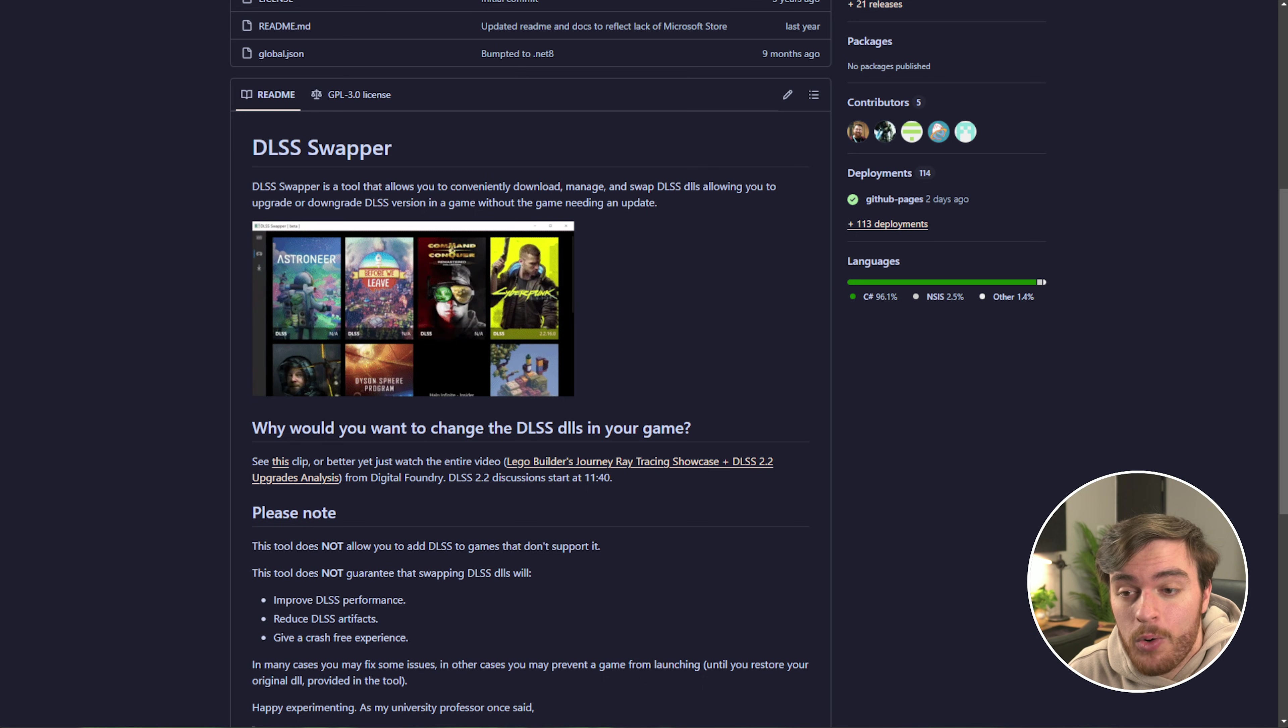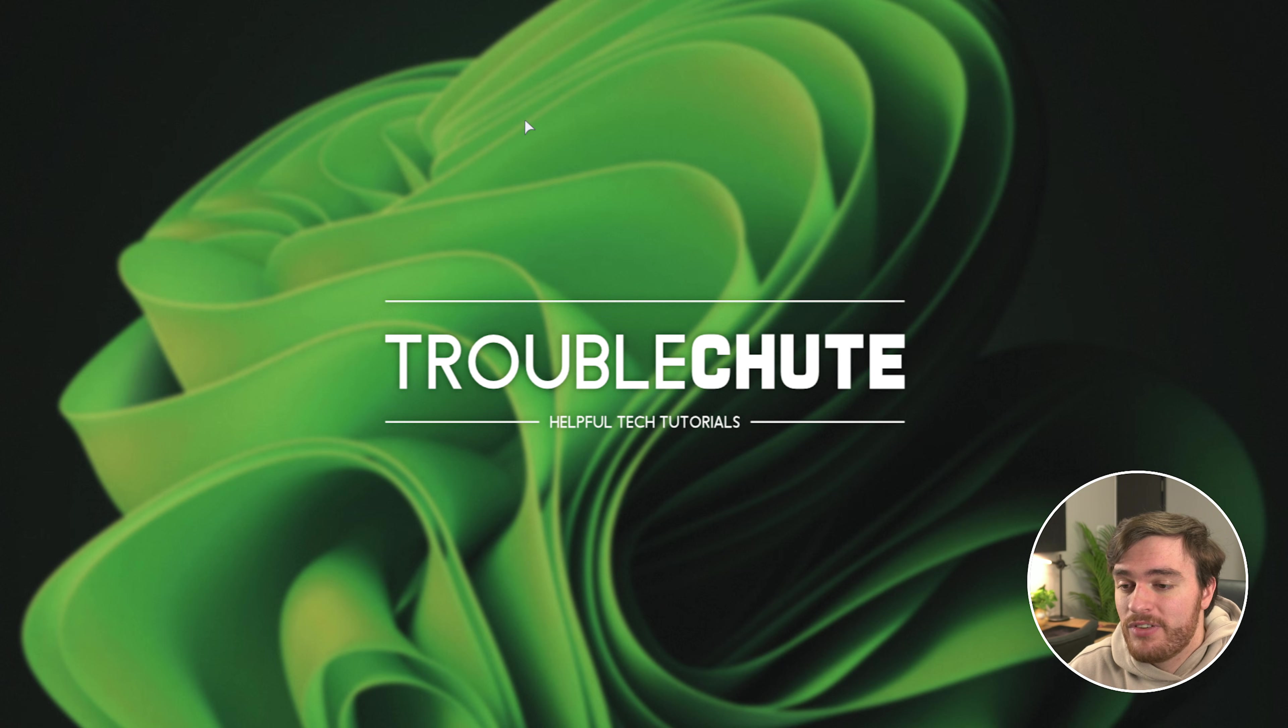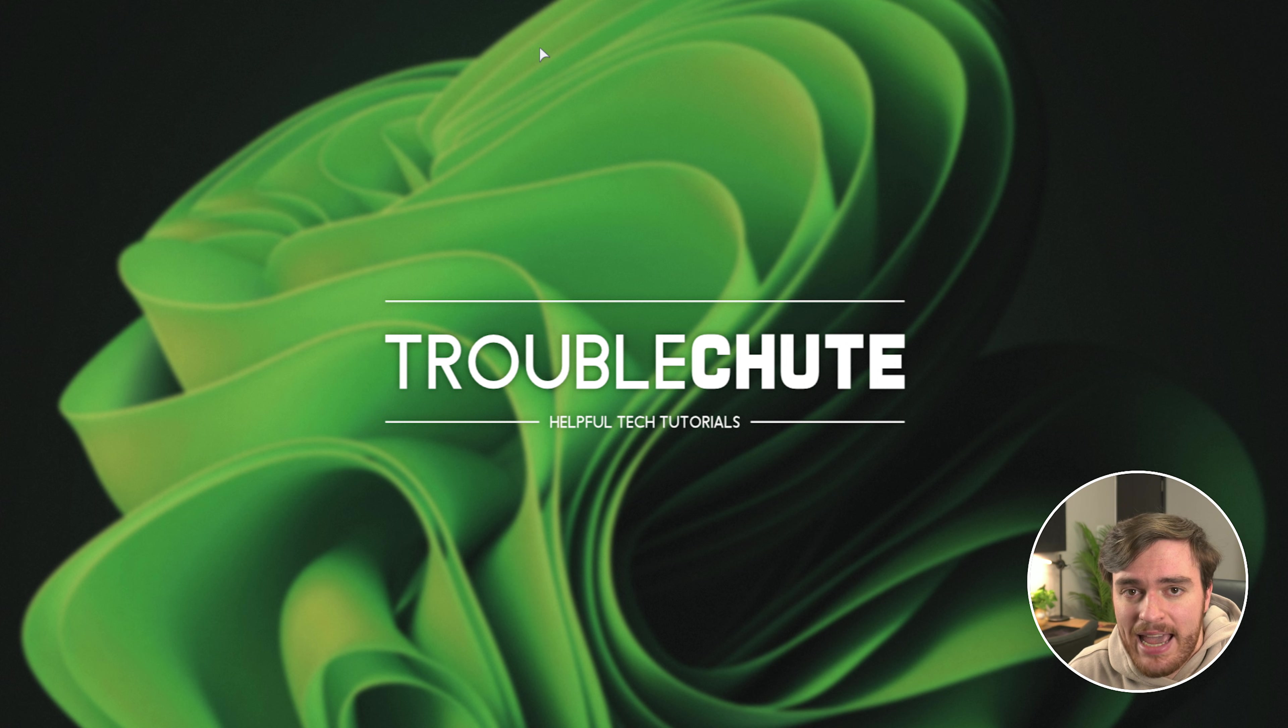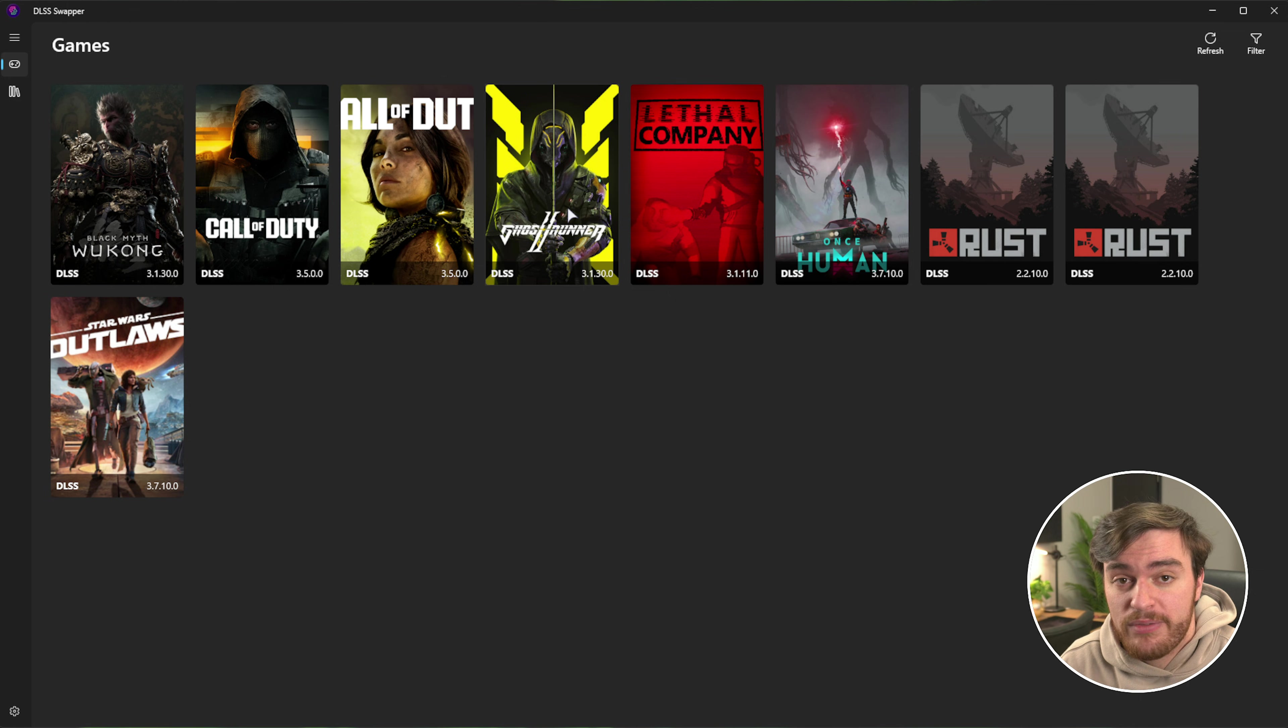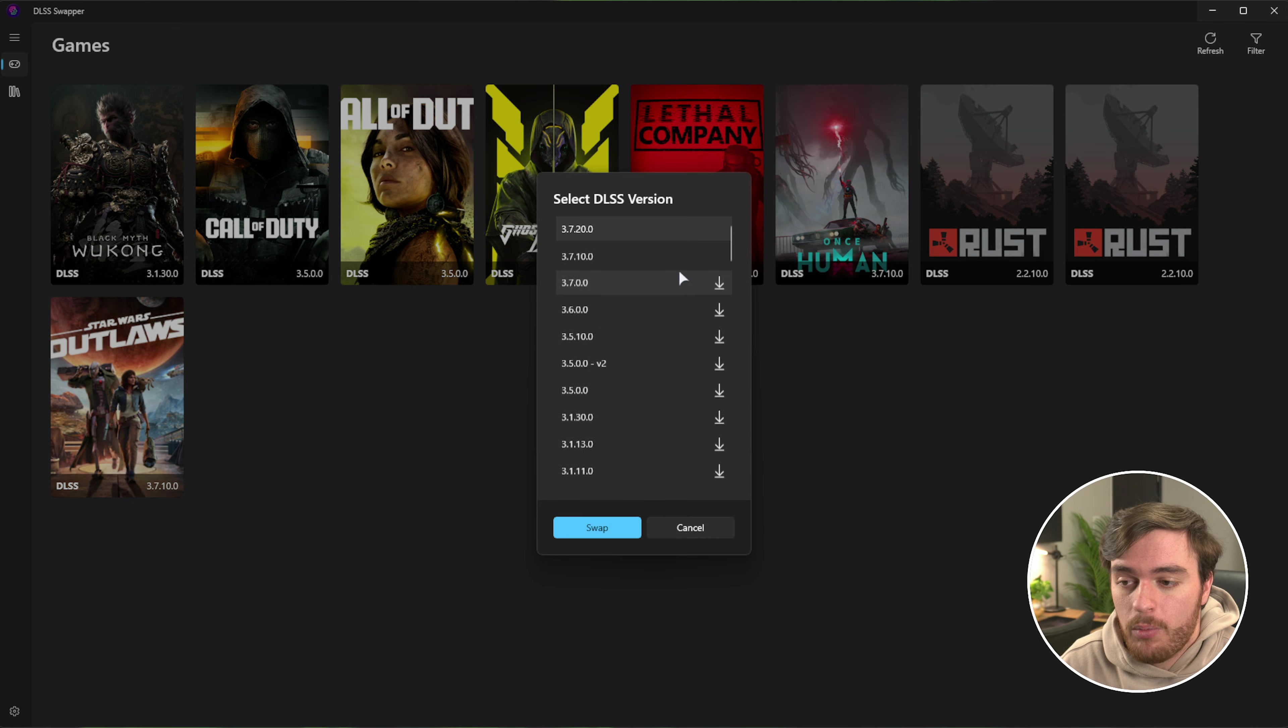Assuming you already have a game that supports DLSS 3, how do we force DLAA if it's not an option in-game? Well, I'll be showing you Ghostrunner, which by default ships with version 3.1.